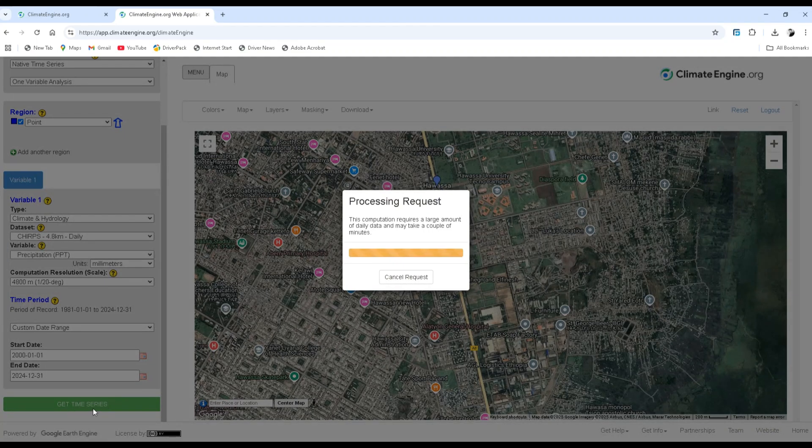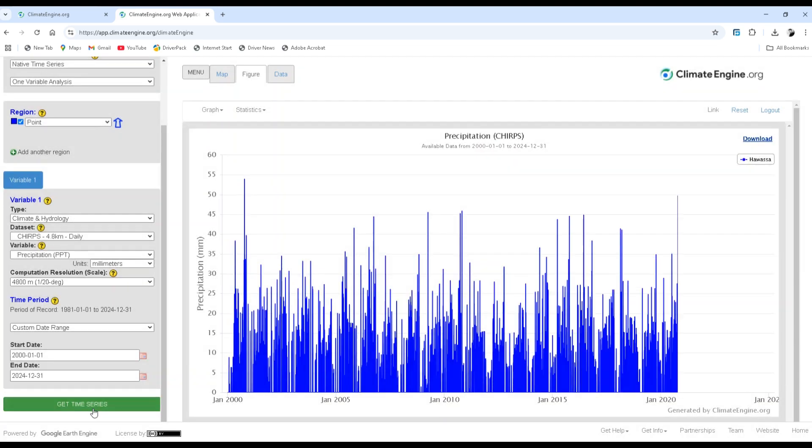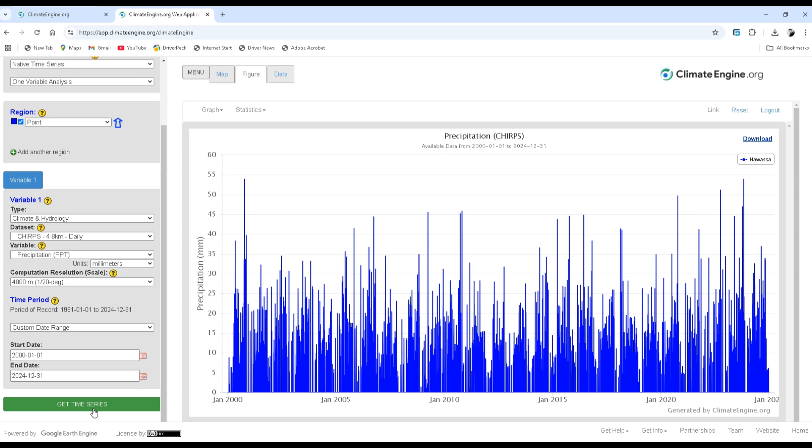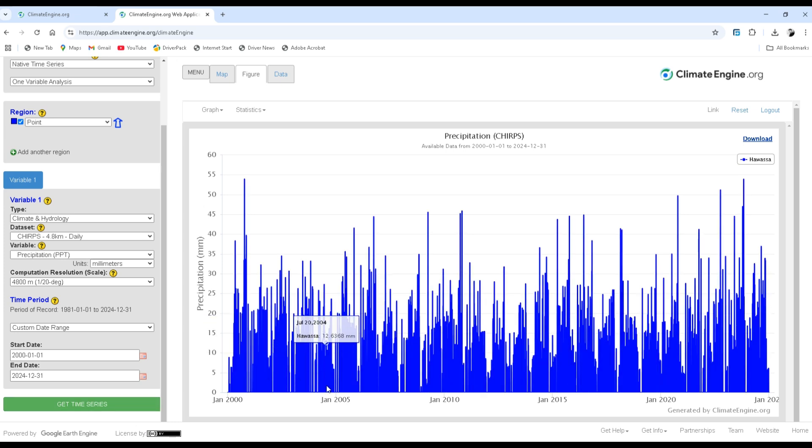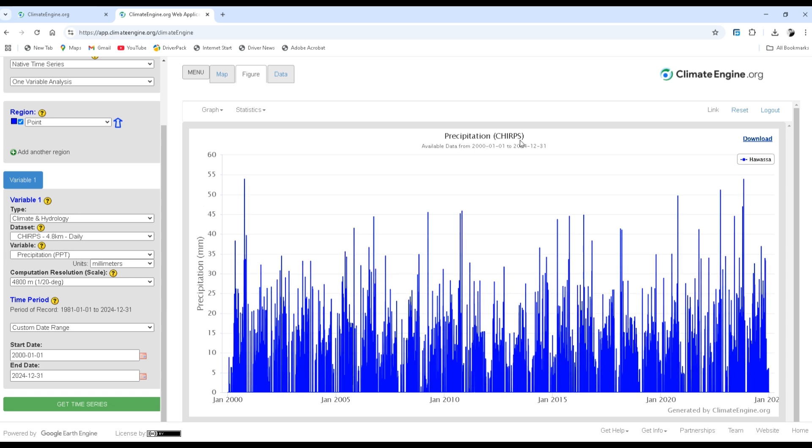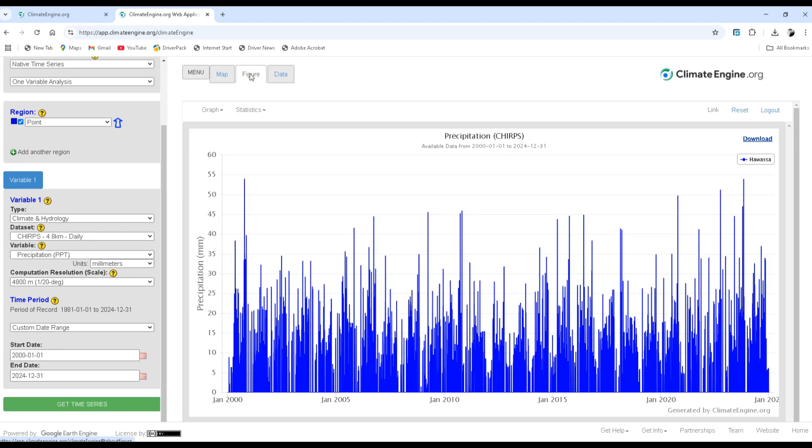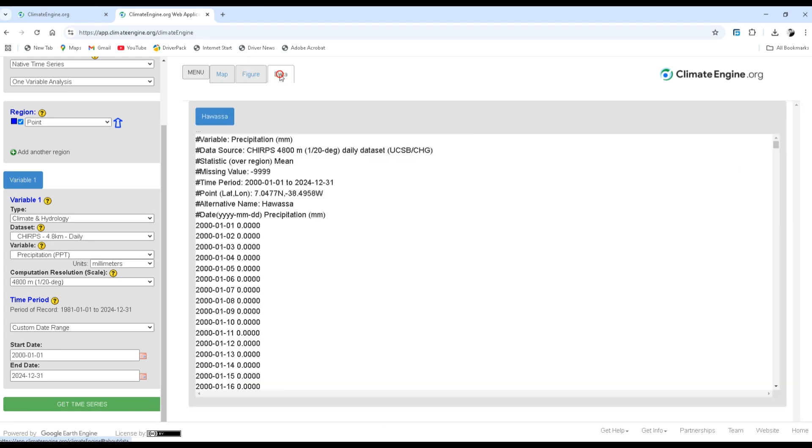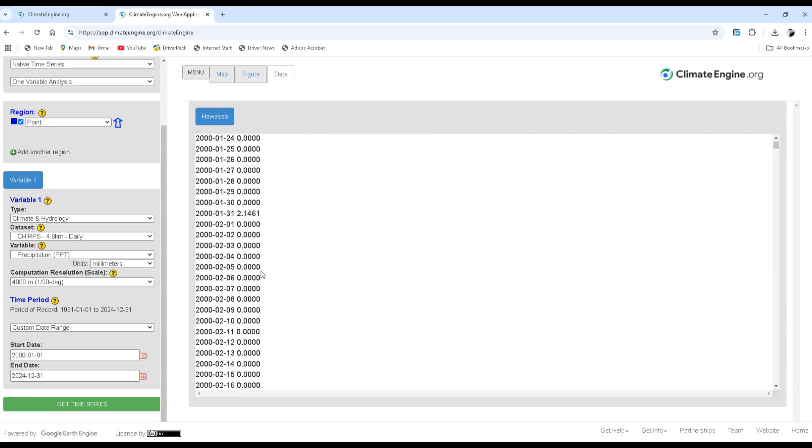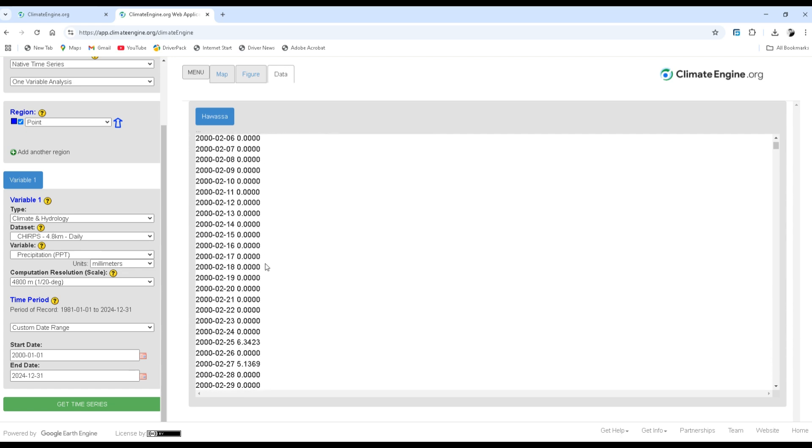This computation may take a couple of minutes, therefore you have to be patient. Now this is a graph or the figure of precipitation, which is the CHIRPS precipitation for Hawasa from 2000 to 2024.